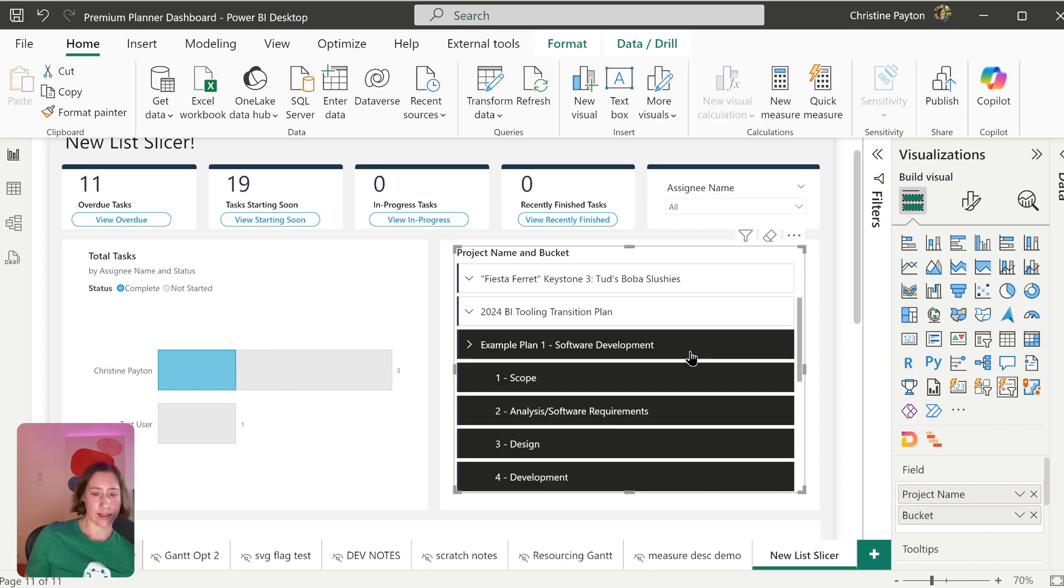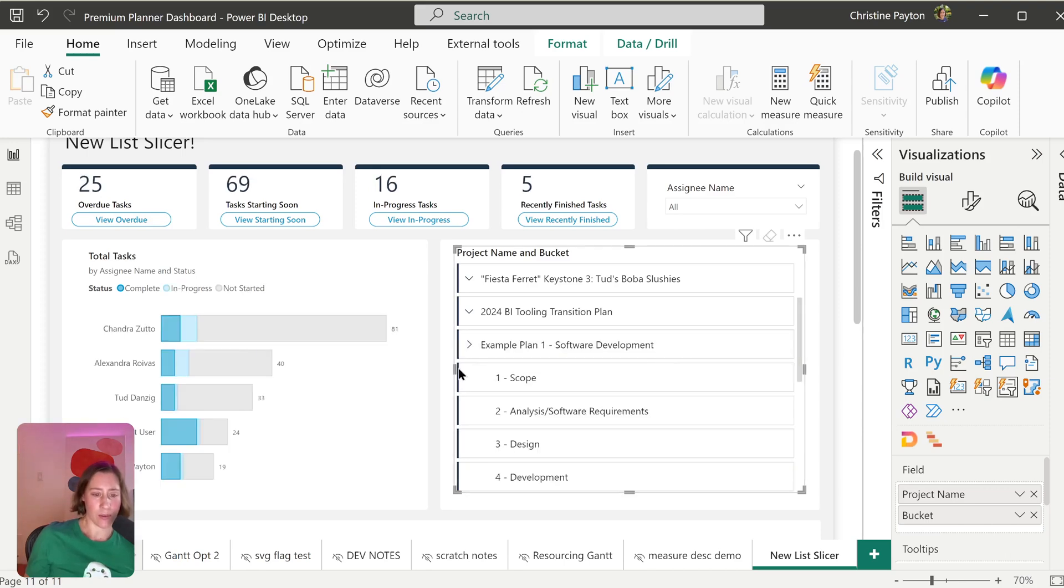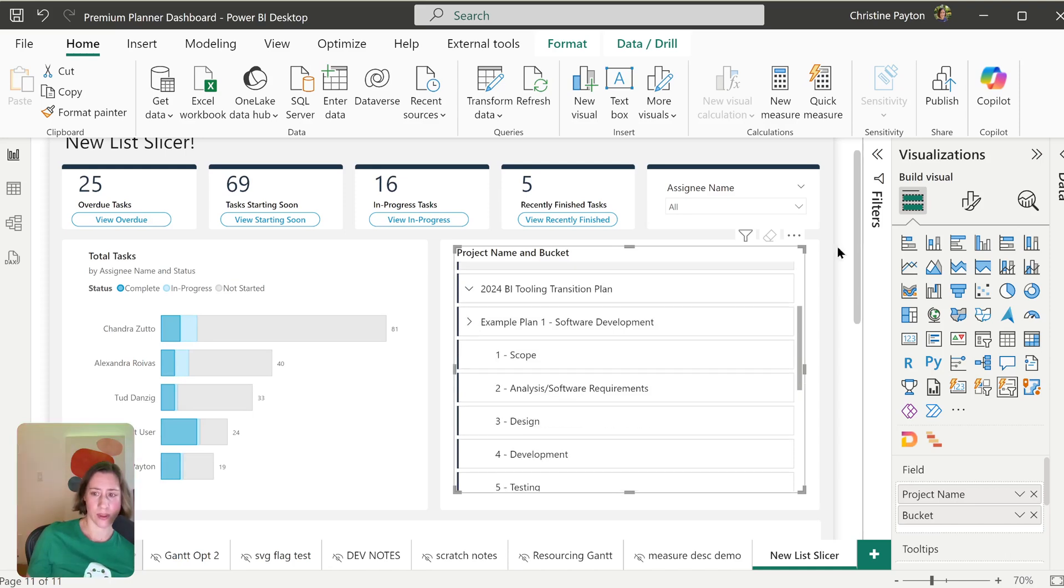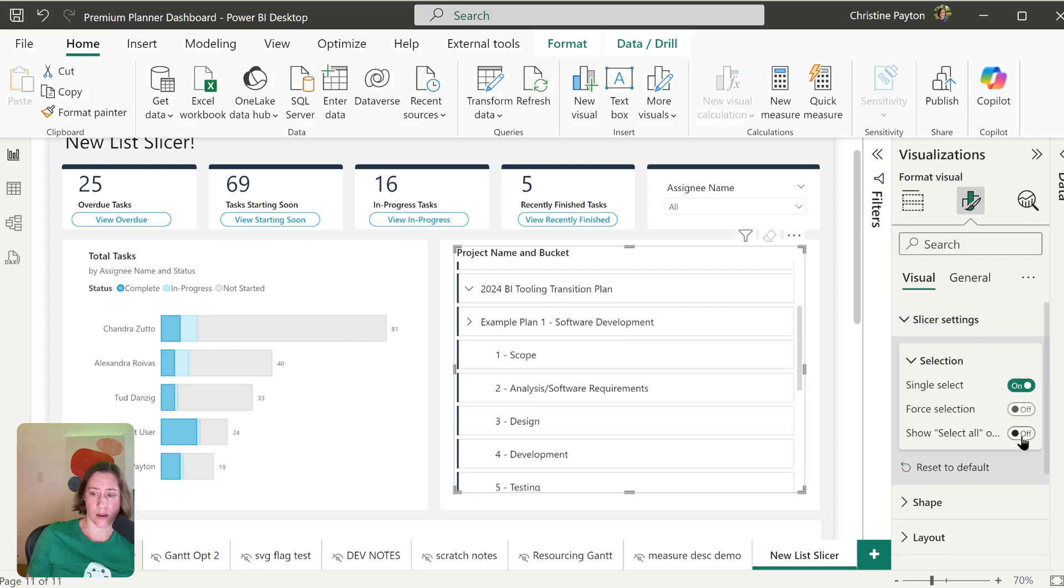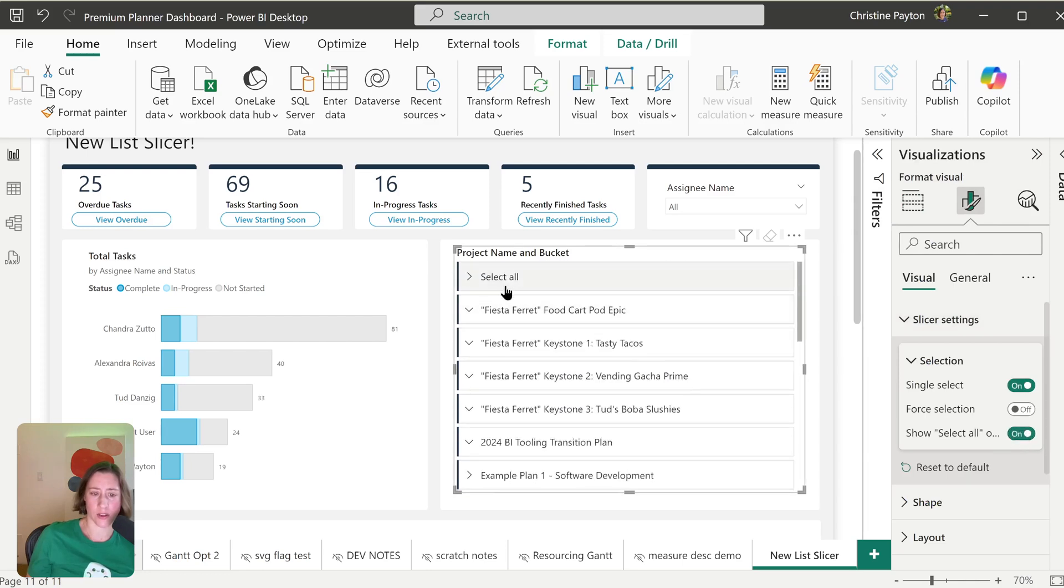And it's got the accent bar on it. So if you're using accent bars in say your card visuals, it'll fit in pretty nicely. And then if we go into the settings, we have option to turn on select all. So that shows up at the top here.